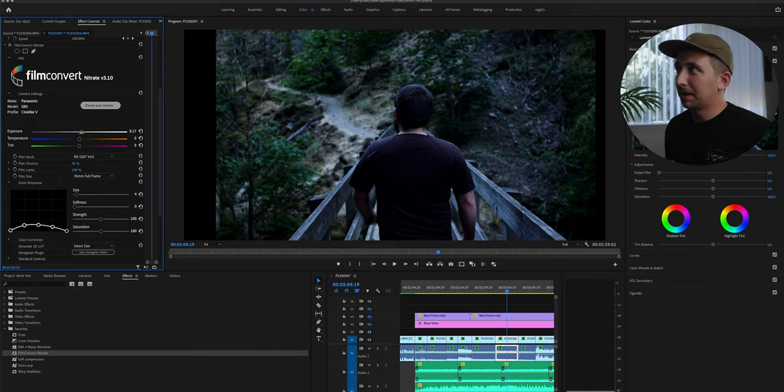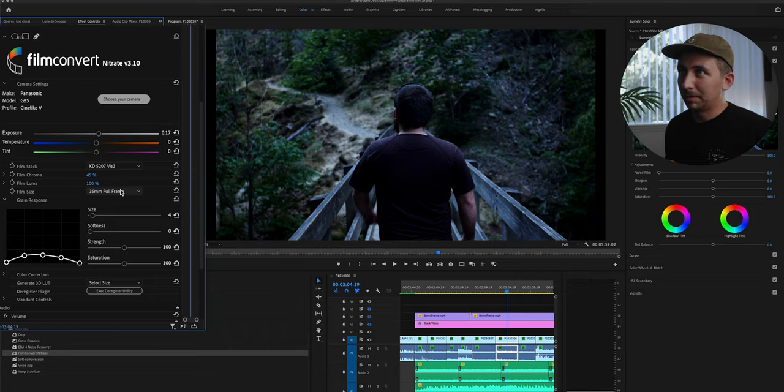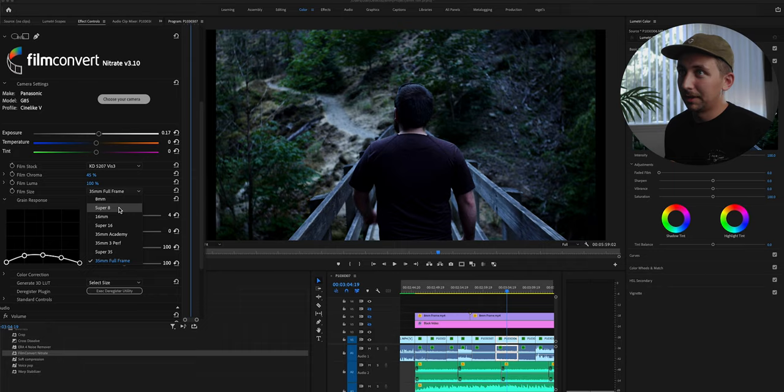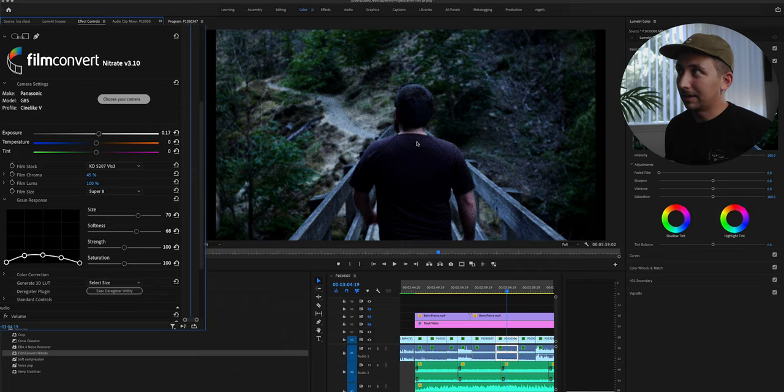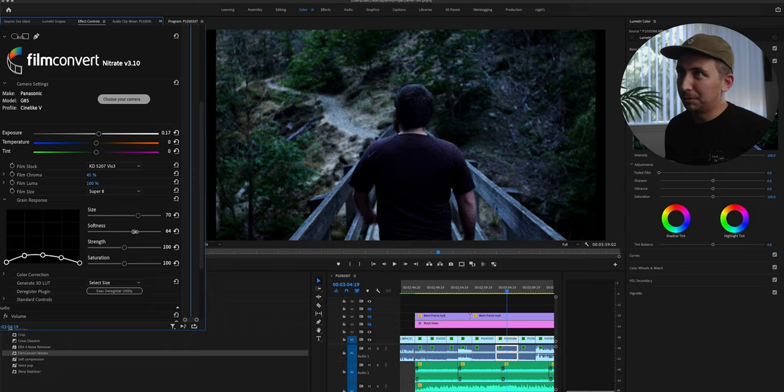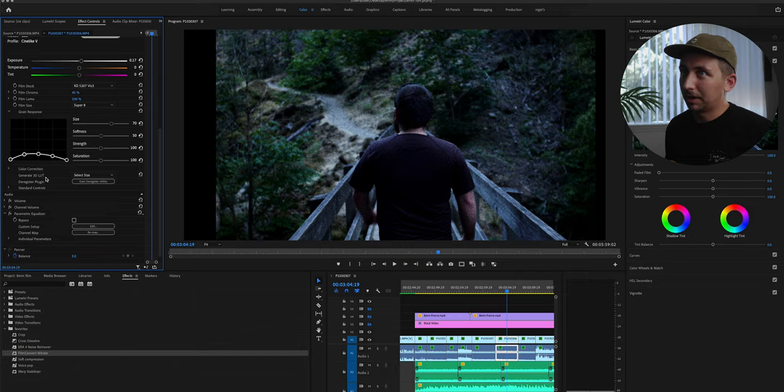Down here on the film size, we don't want to use 35mm full frame because that's not what we're trying to go for. I'm trying to go for a Super 8 look. So you can either use Super 8 or 8mm. I'm going to use Super 8. And what that's going to do instantly is it's going to add the 8mm film grain. And as you can see, it pushed the softness to 68. And that's going to soften up the image a lot, but it's almost too soft for me. So I'm going to take that down to about 45.